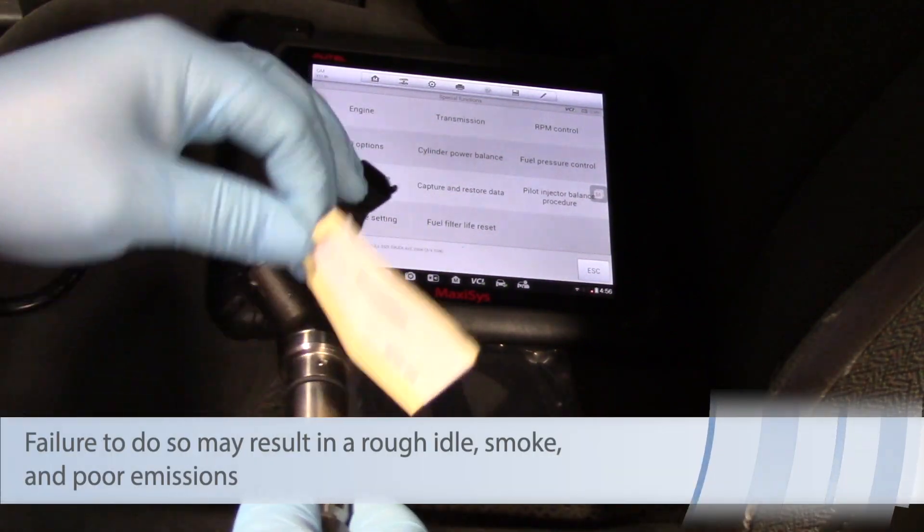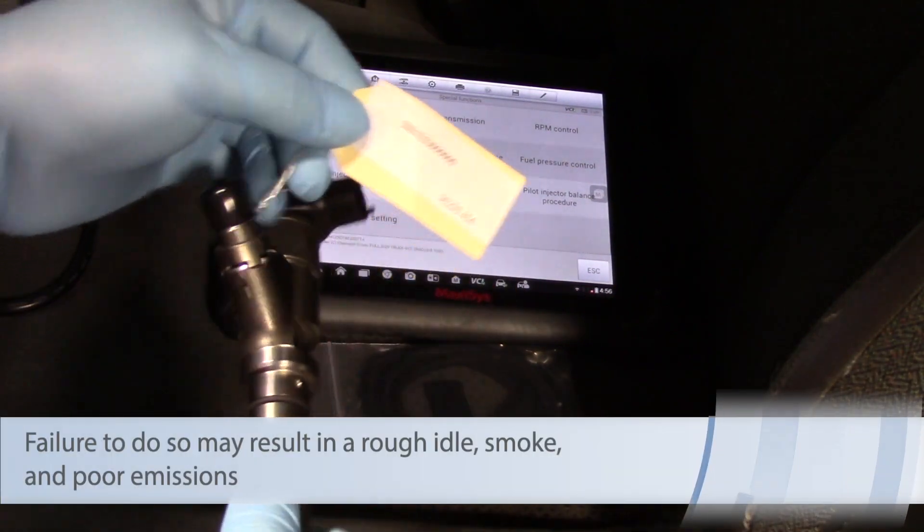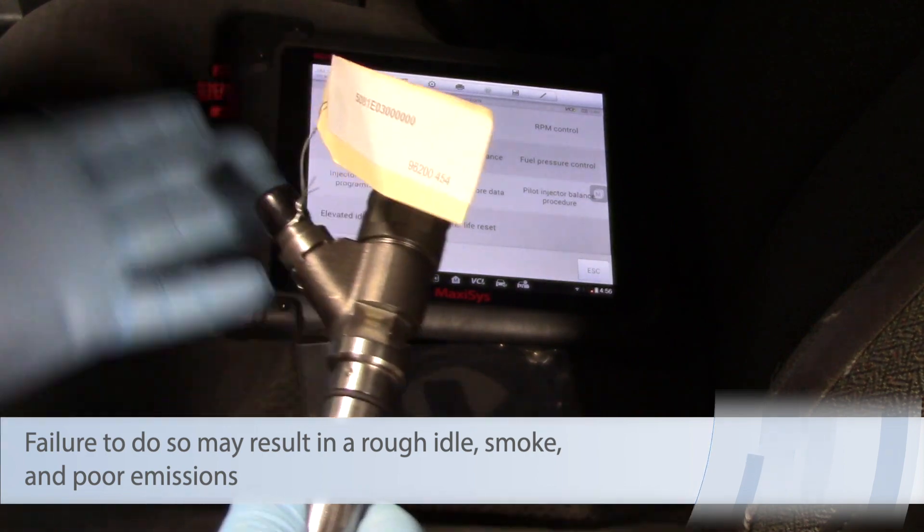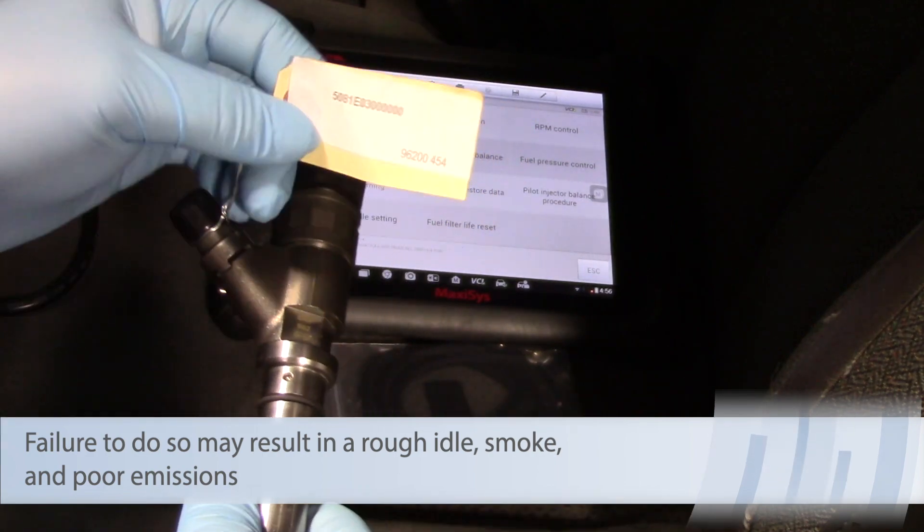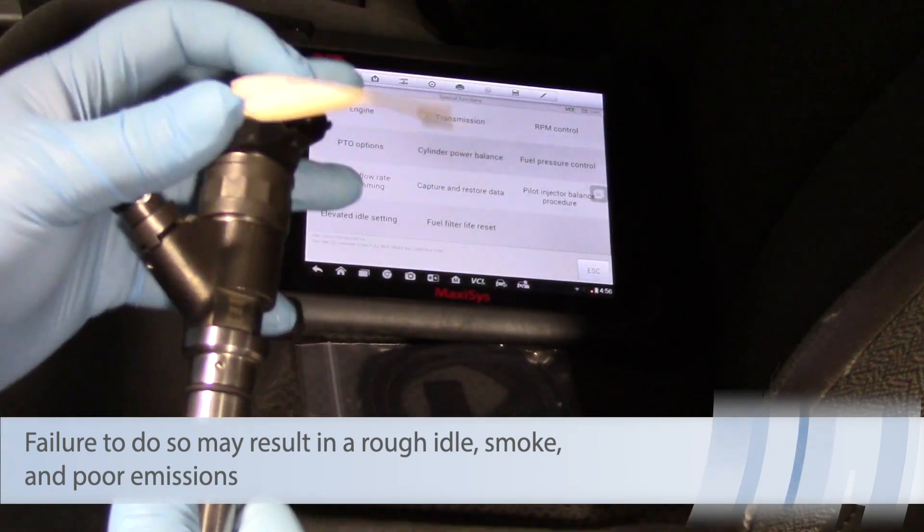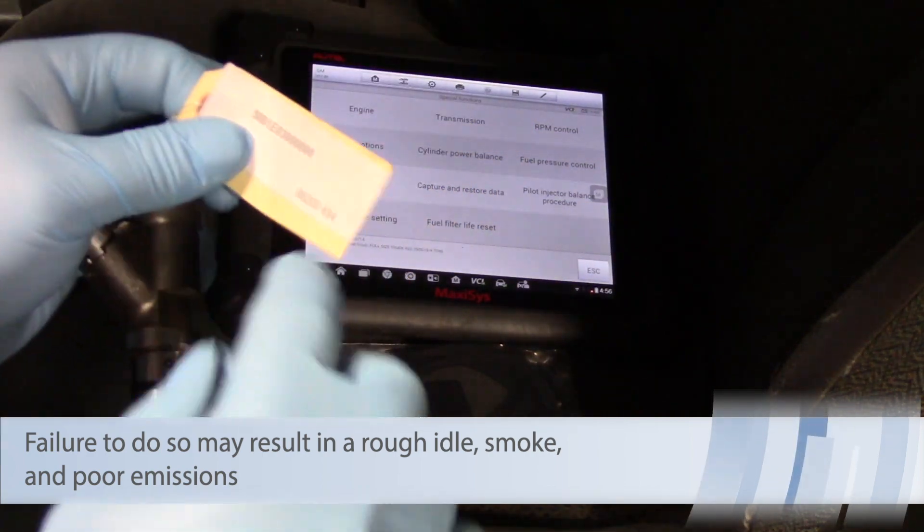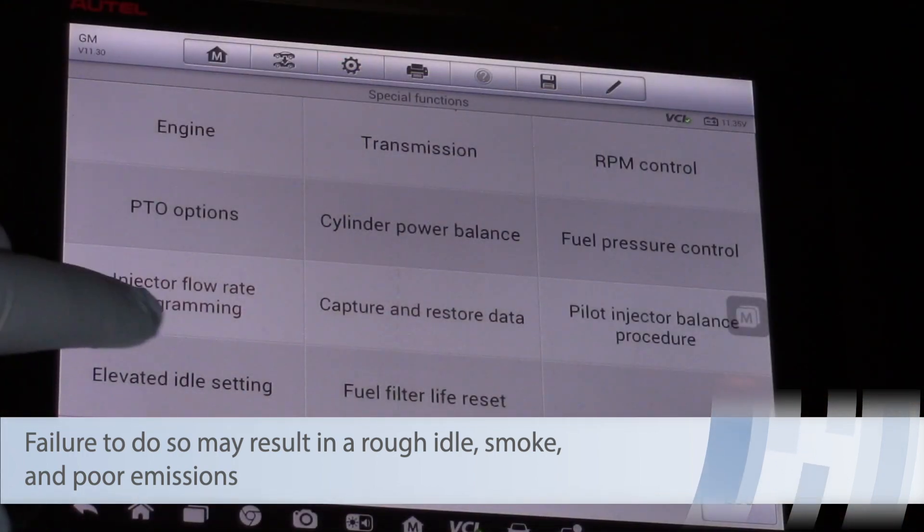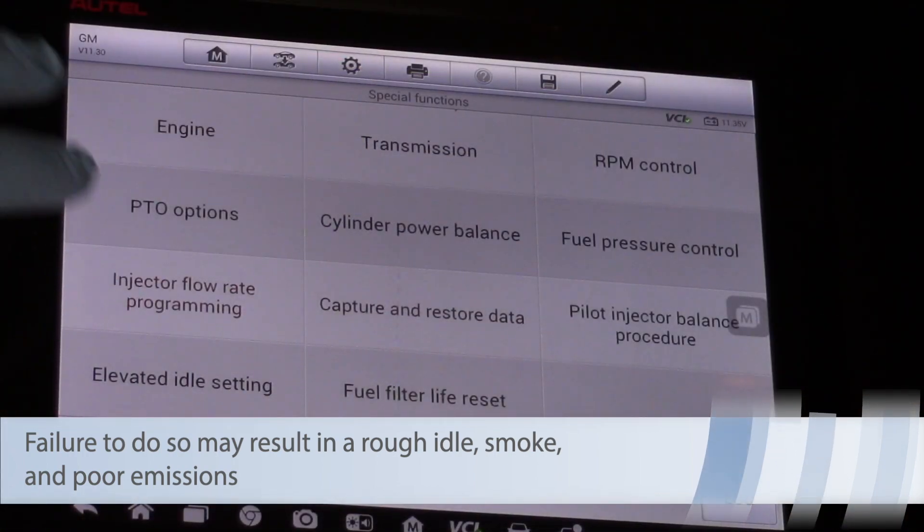So you see here we've got our remand injector and it's got a tag attached to it with some numbers here. So now let's take a look at the scan tool.